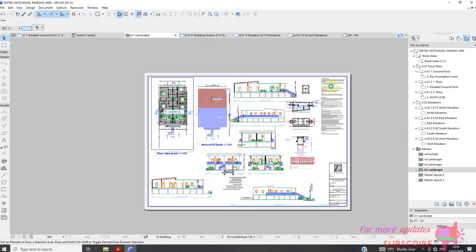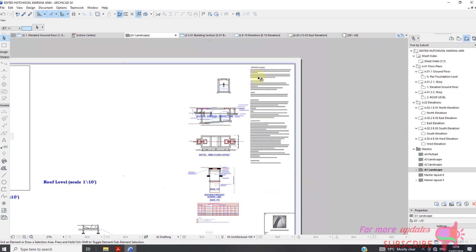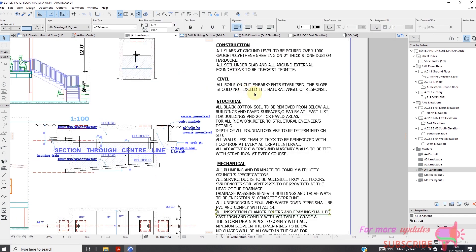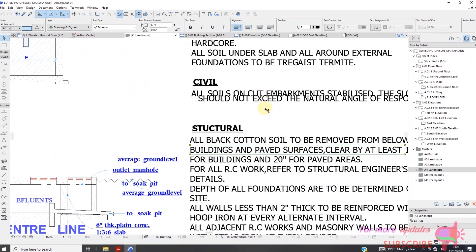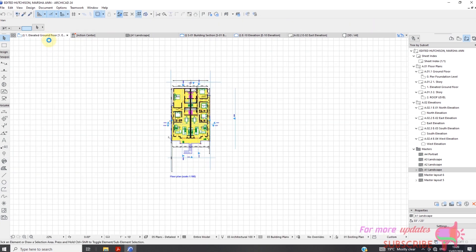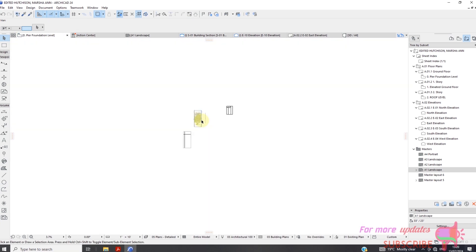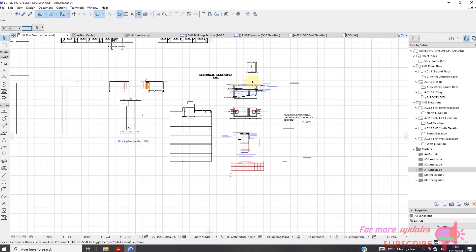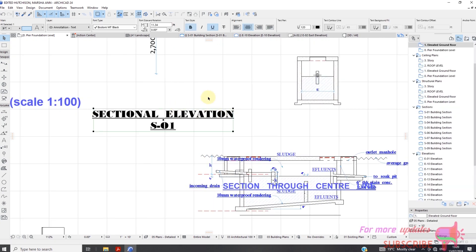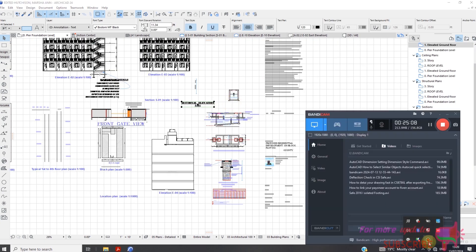These details I also dragged from the drawing and then exploded into current view — that is why the details are appearing the way they are. If you go to fire level, these are the details used: the septic tank details and the additional details. Thanks for watching, I'll see you in my next video. Thank you.